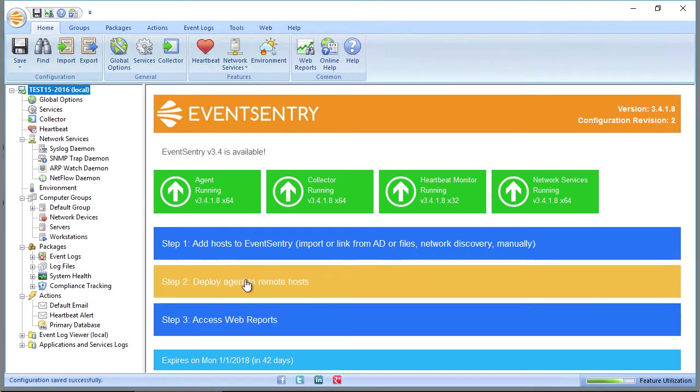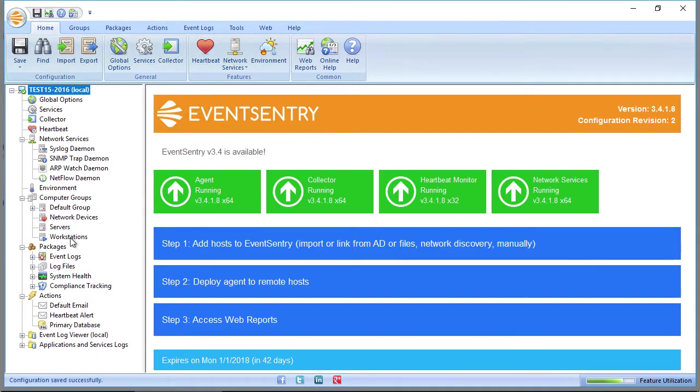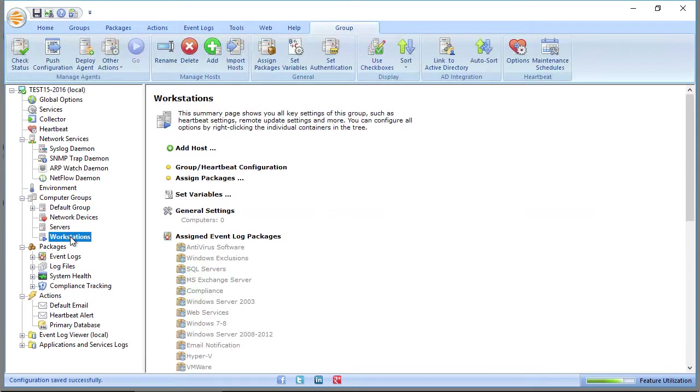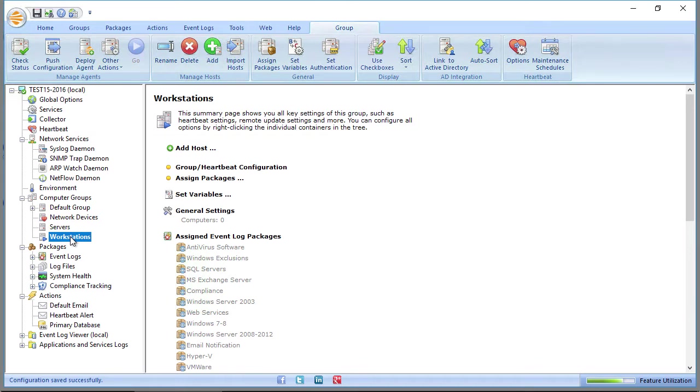So in this example, I'll add a workstation to EventsEntry. We have several ways of adding computers to EventsEntry. We can add them manually, or we can import them, or we can link a group to Active Directory. We can also do network discovery.